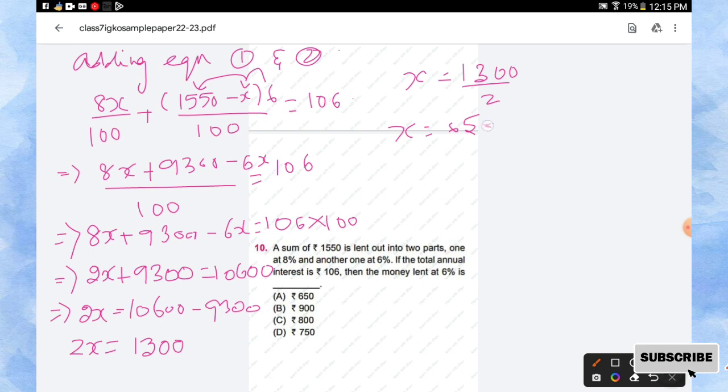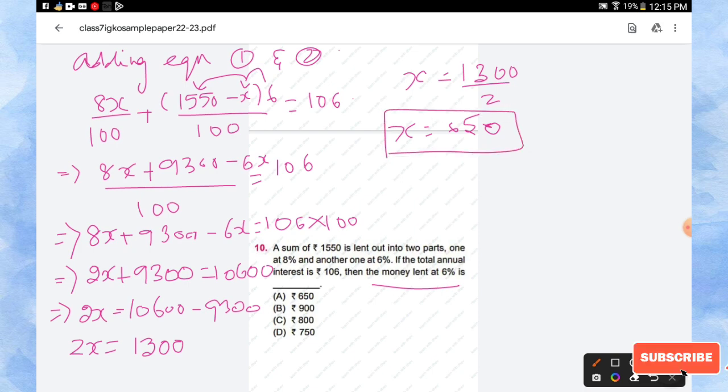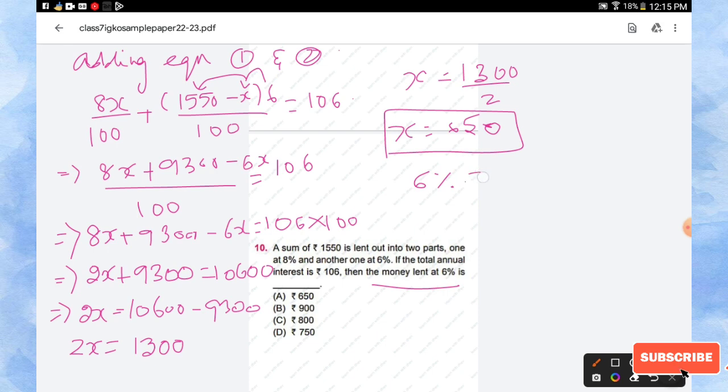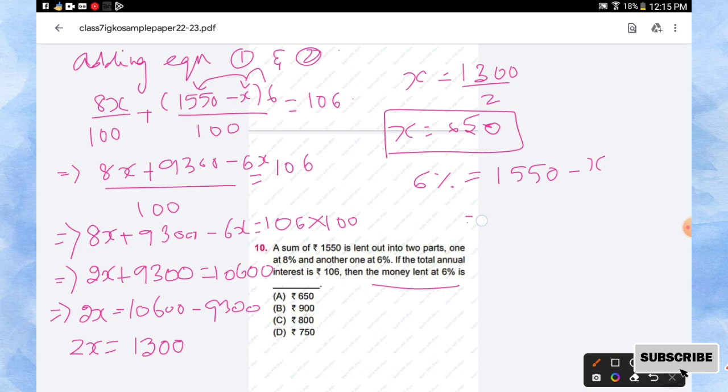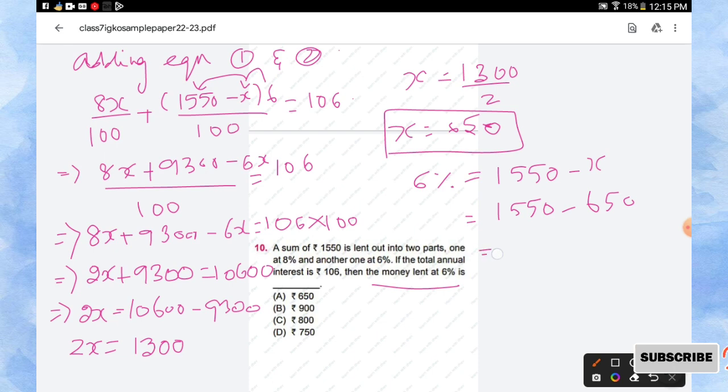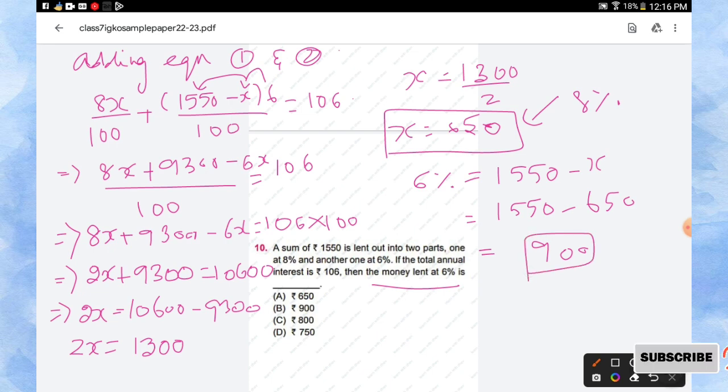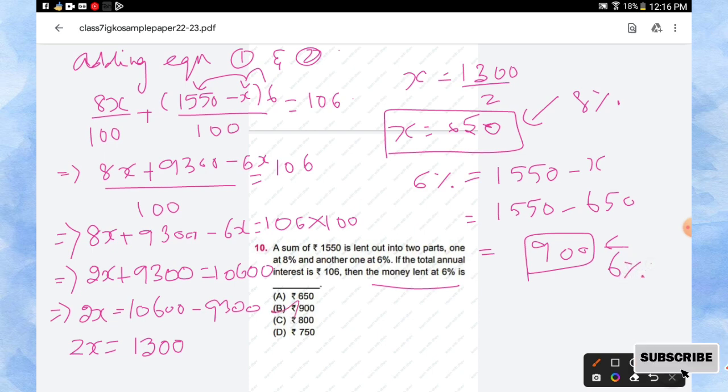So the amount is 650. So now we are going to find what is the money lent at 6 percentage. So now we got x is equal to 650. So now we'll find out what is the money lent for 6 percentage. So the amount lent at 6 percentage, that is 1550 minus x. So we'll subtract 1550 minus 650 which is equal to 900. So keep in mind, this is amount lent out for 8 percentage, and this is the amount lent out for 6 percentage. So finally your answer is option B, rupees 900. Hope you all like this video. Thanks for watching.